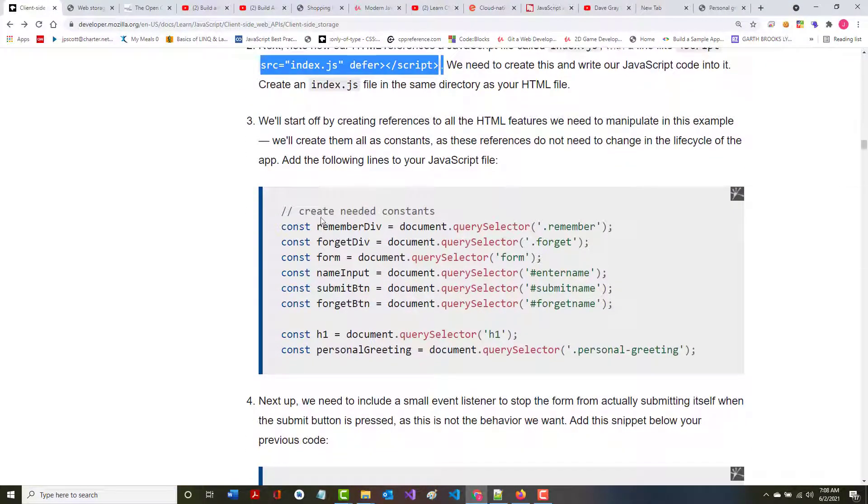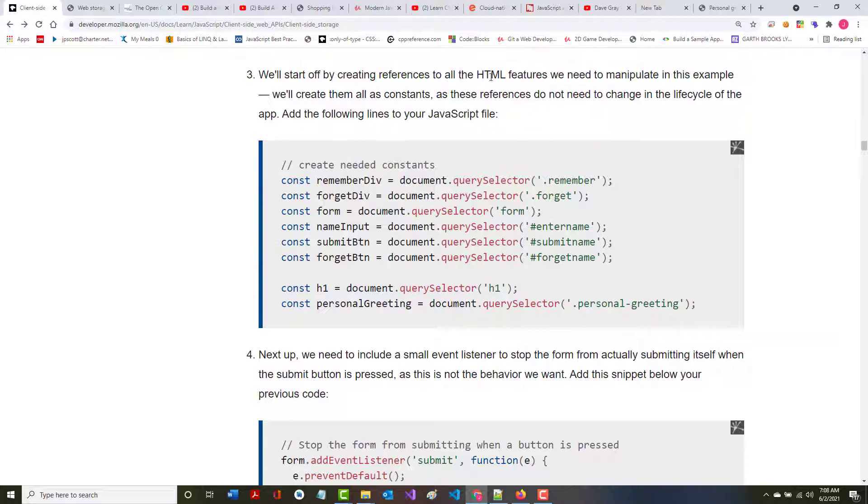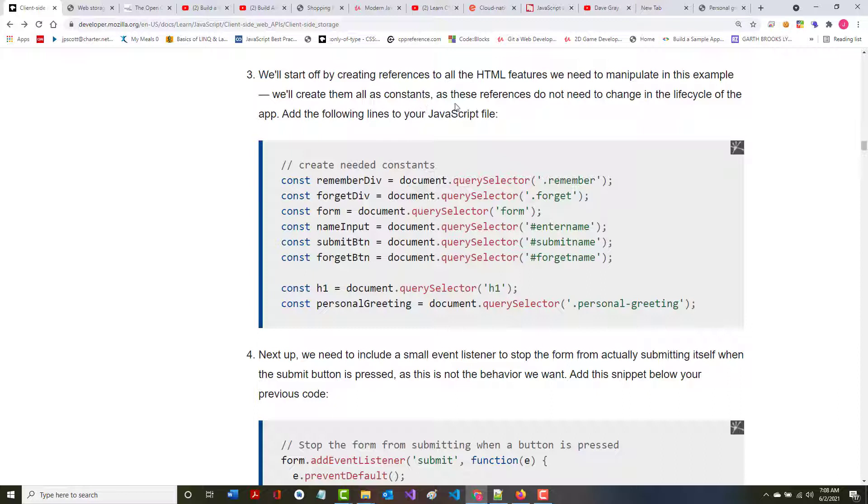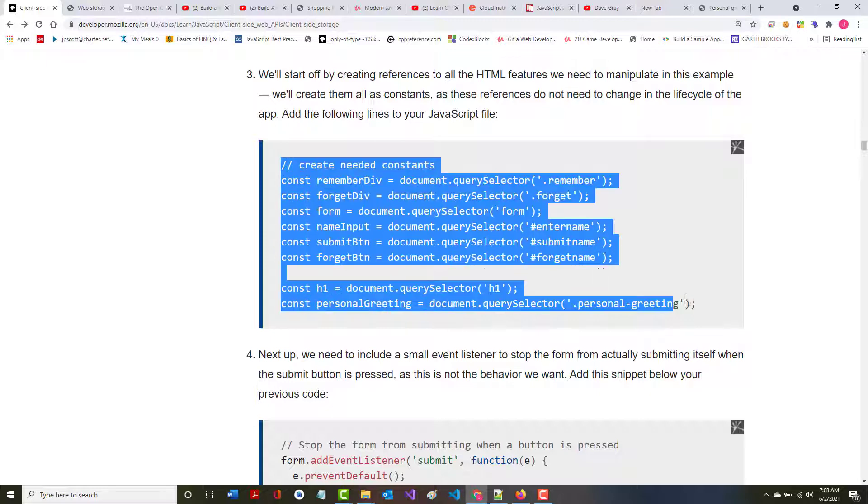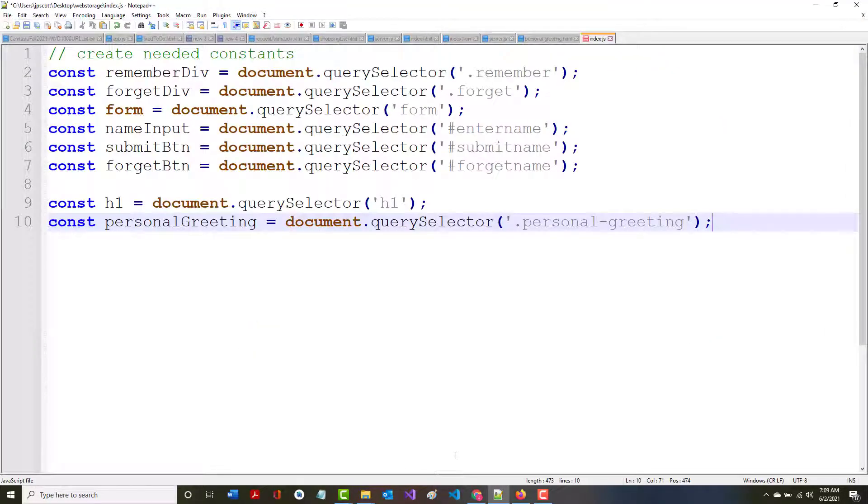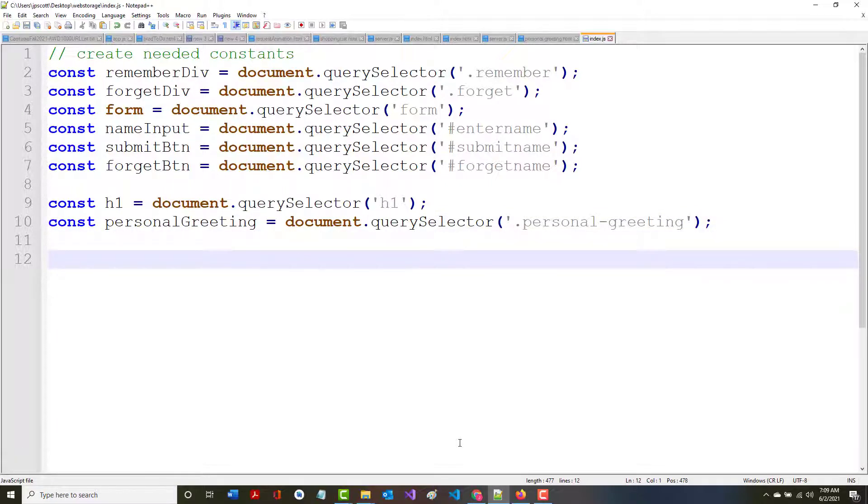We'll start off by creating the references to all the HTML features we need to manipulate. We'll create them as constants as these references do not need to change during the lifecycle of the app. Add the following lines. You'll notice I get the color coding immediately here because I have saved this previously as a JavaScript file.